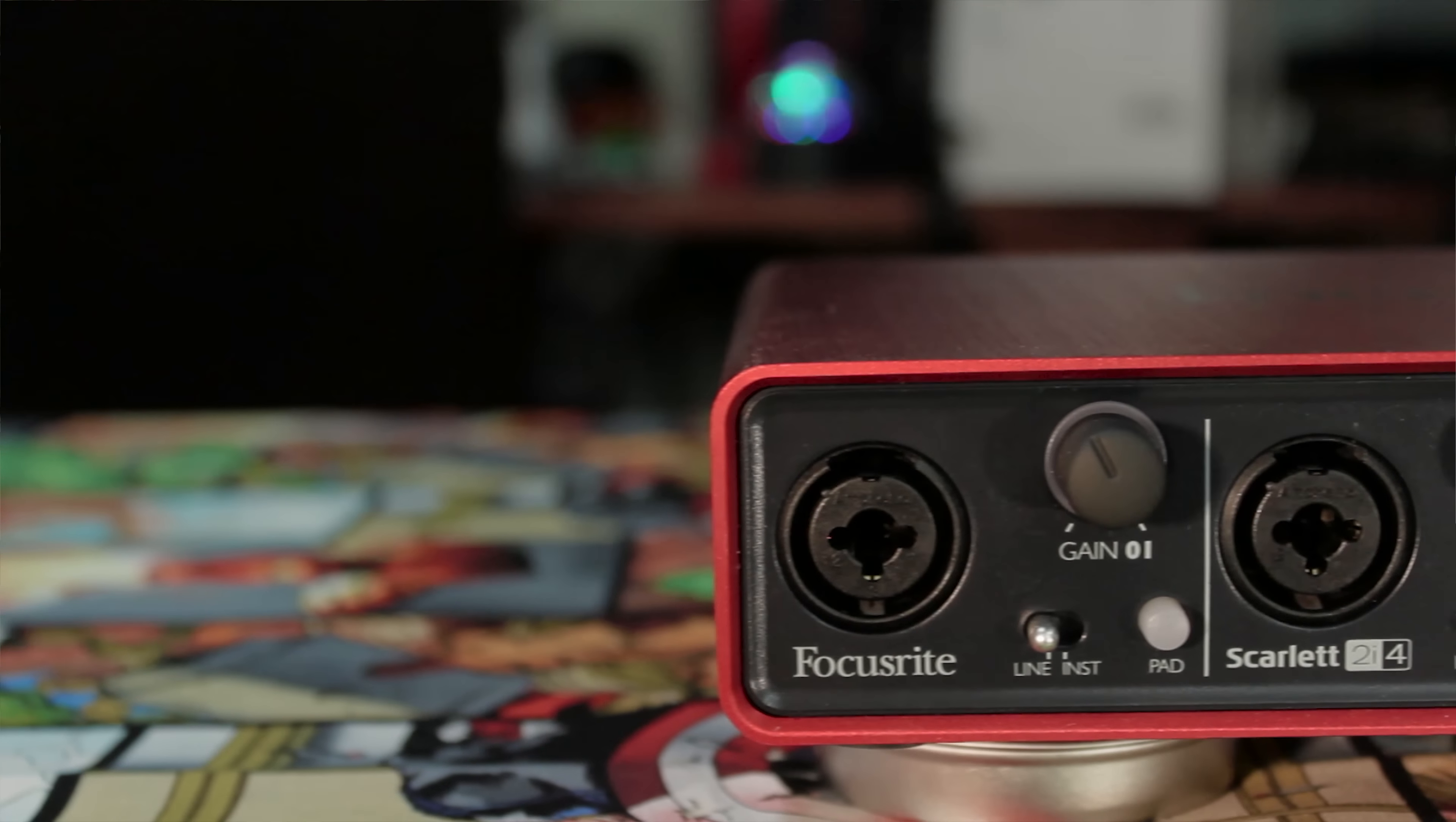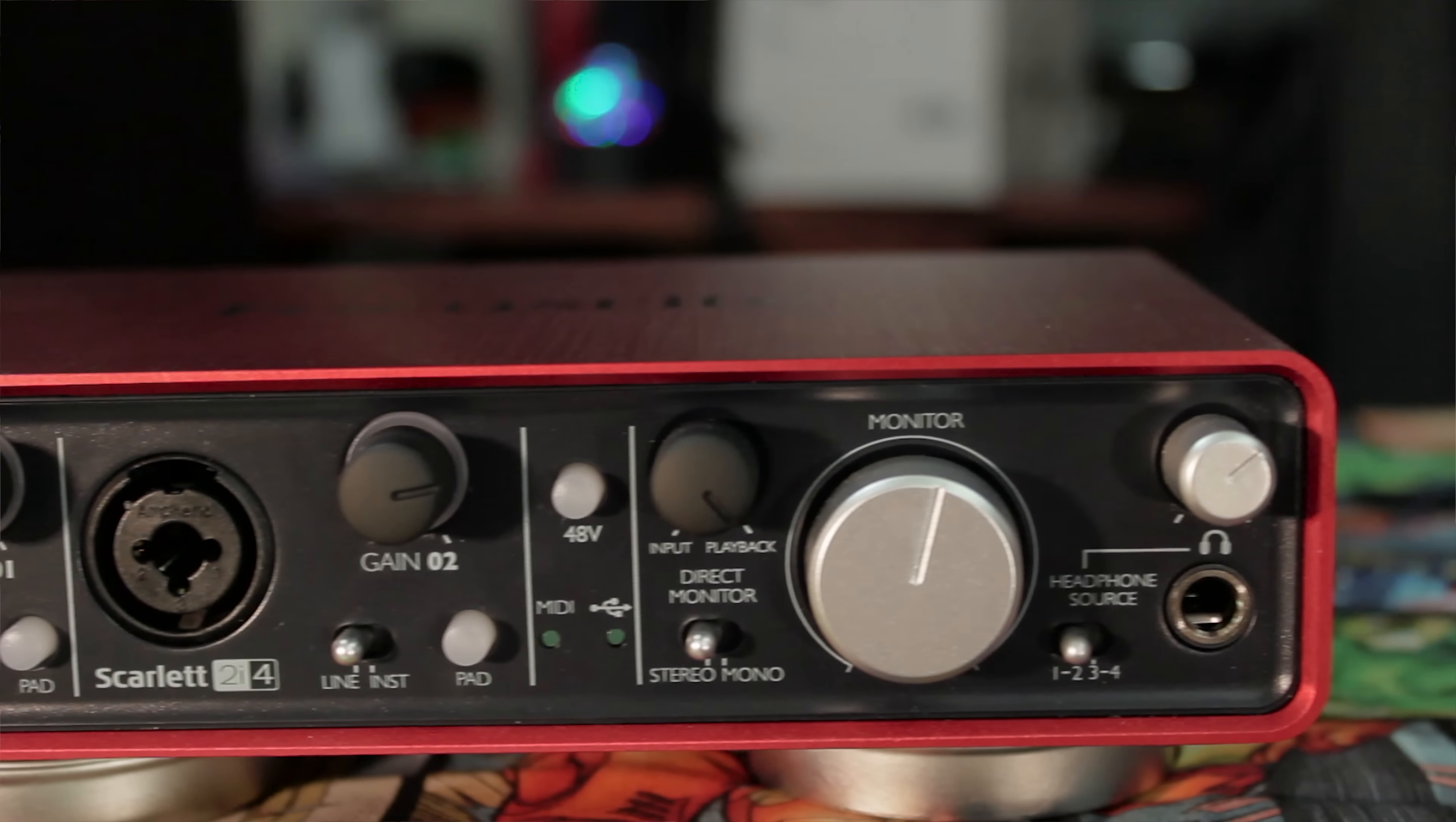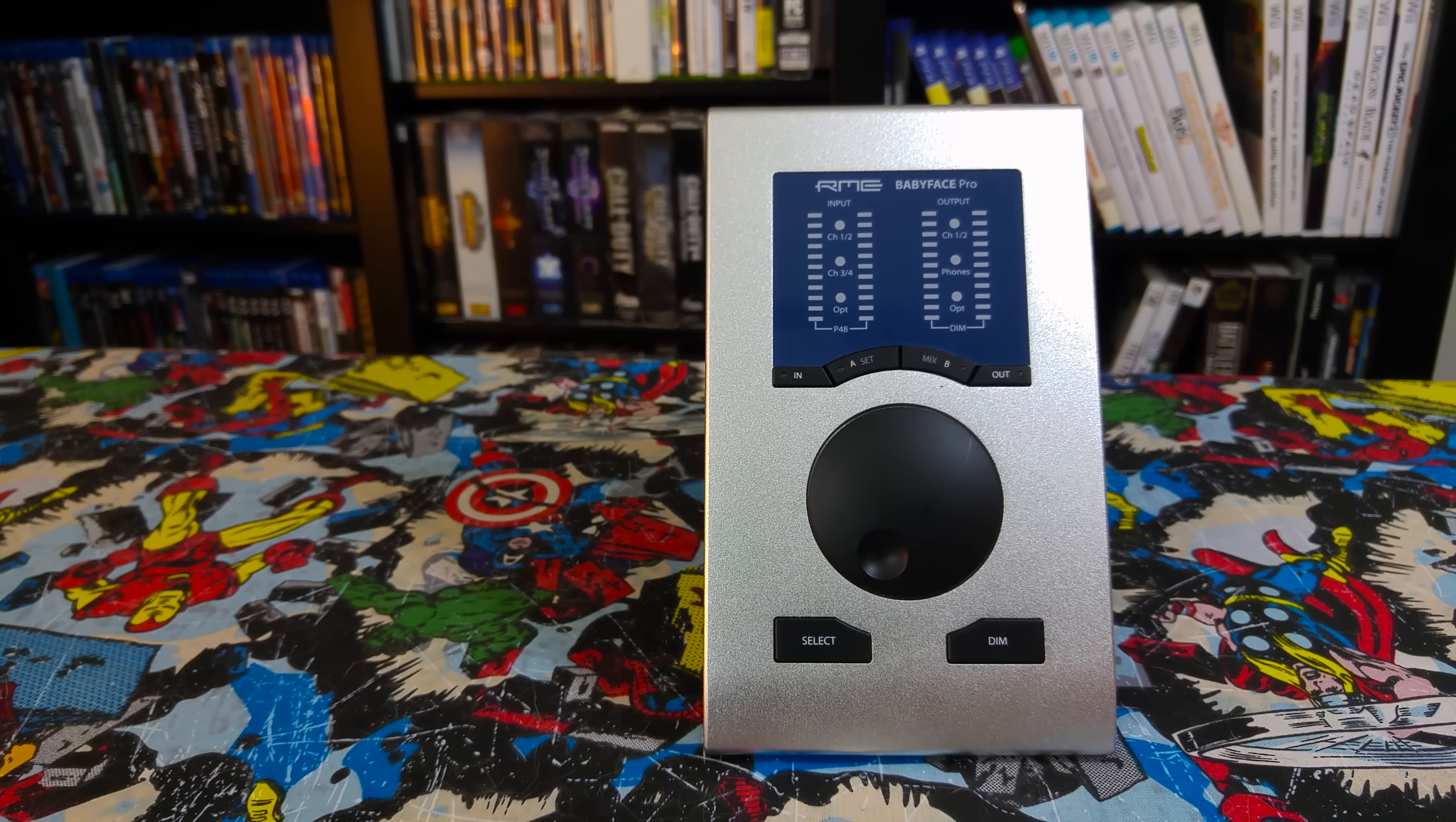And if you have an audio interface like the ones I've reviewed before - the Focusrite Scarlett 2i2, 2i4, iTrack Solo, or if you happen to have an RME Babyface, anything like that - those will work for you just fine.